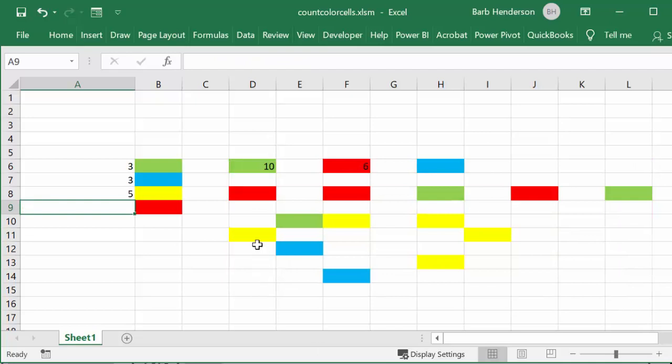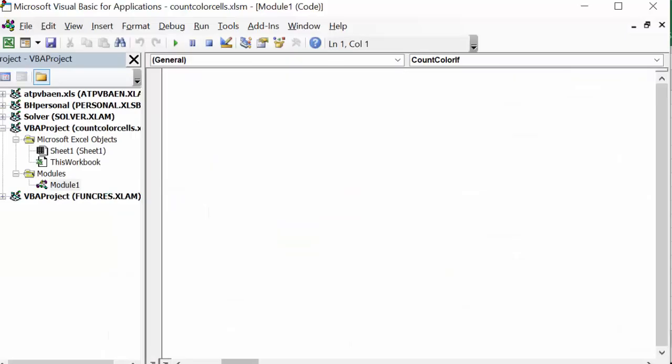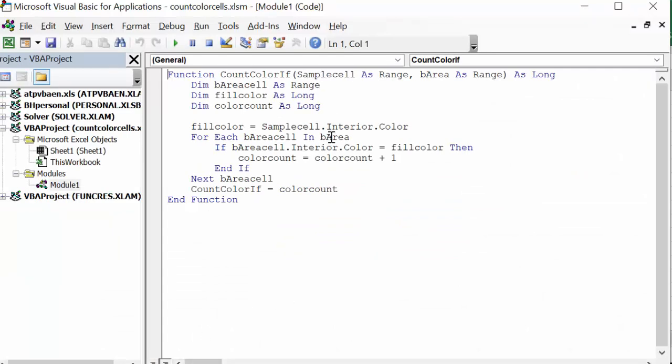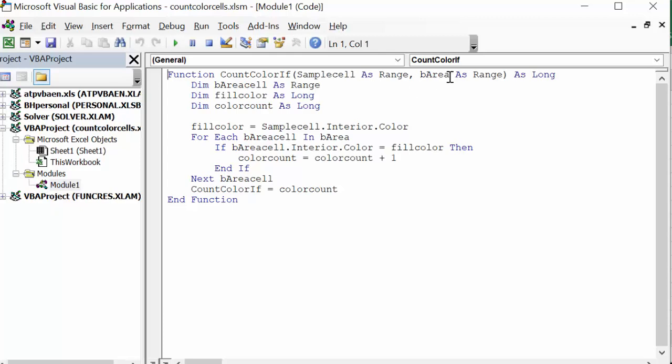Let's look at the code for this function. I try to name things so that you can understand what the code is doing. The first thing we have is sample cell as a range, big area as a range, and it returns a number or a long. Dim area is a range of cells where a B area is just one cell.